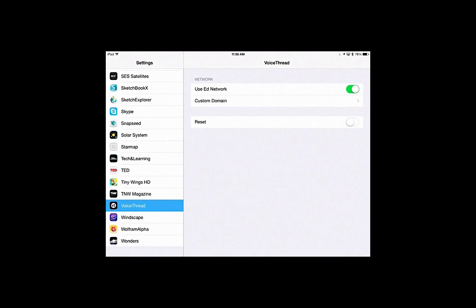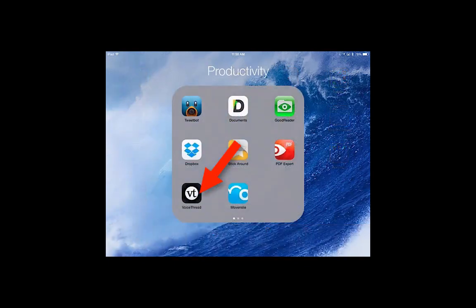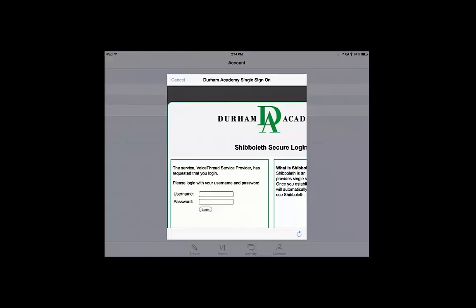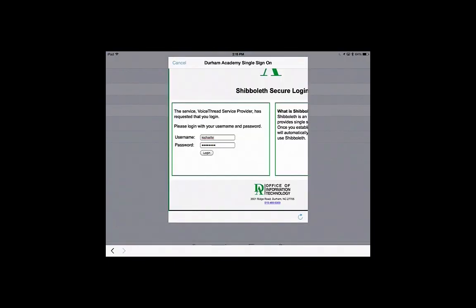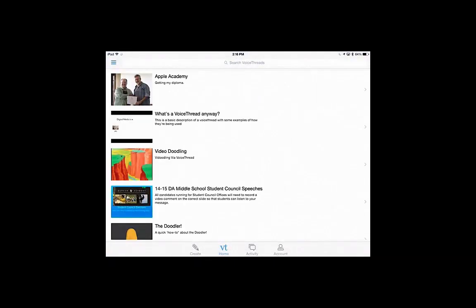I'm going to get out of this. I'm going to go into my VoiceThread app. We use Shibboleth here. Once you've entered your school username and password, you'll press on Login. Depending upon how many people are trying to do it at one time, it may go real fast or may take a while.